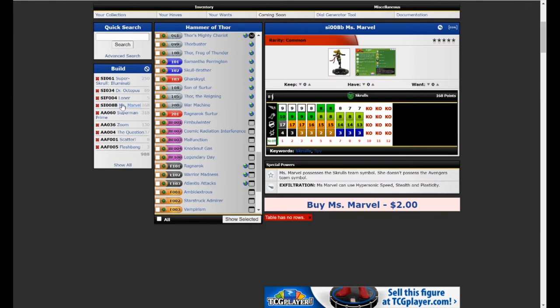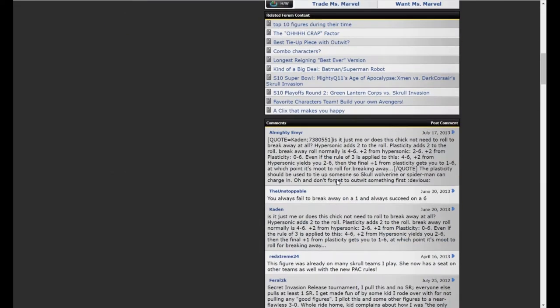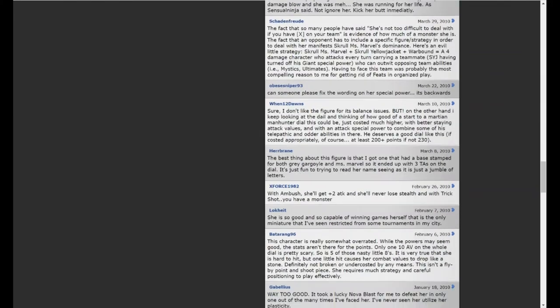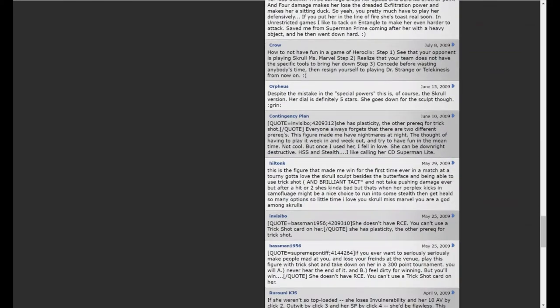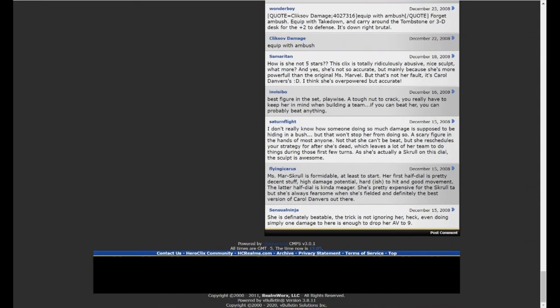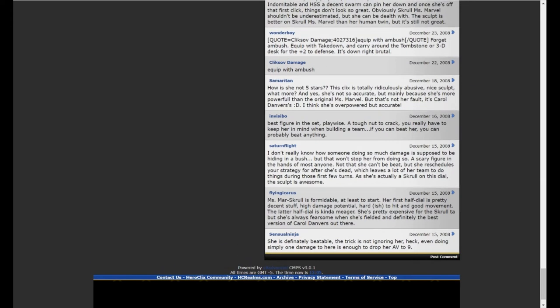And then rounding out the team is the Skrull version of Ms. Marvel in the set 008B. She starts with hypersonic speed, stealth, and plasticity. Clocking in with a 10 attack, 4 damage, Outwit. And then she has the Skrull's team ability. That's her trait. There's quite a long thread. Her dial is definitely five stars. She does go down for the sculpt though. Still five stars, I guess.